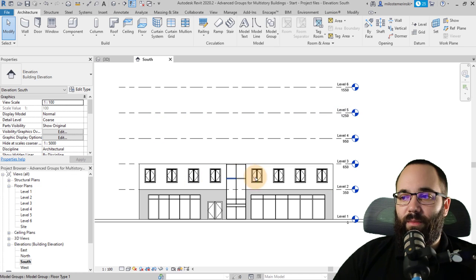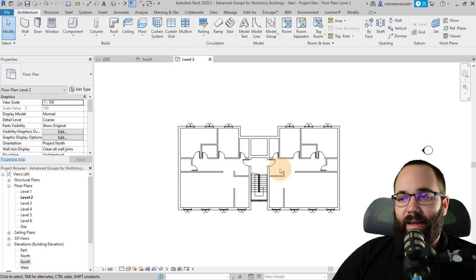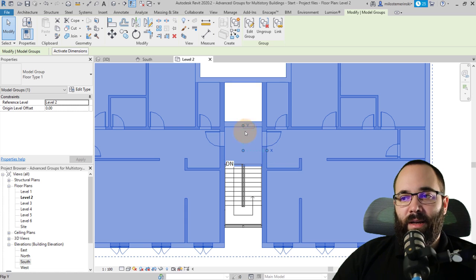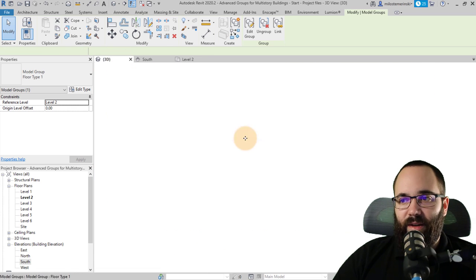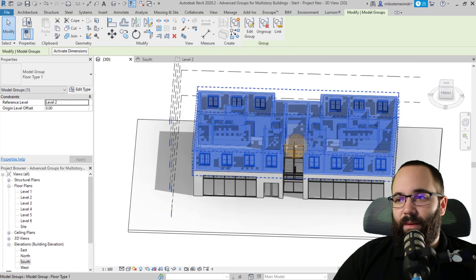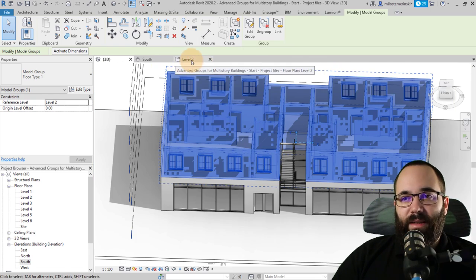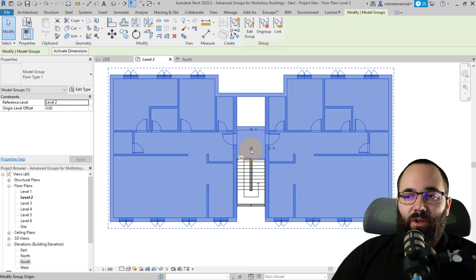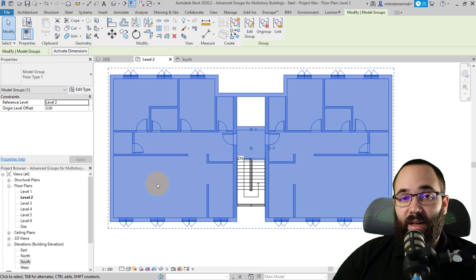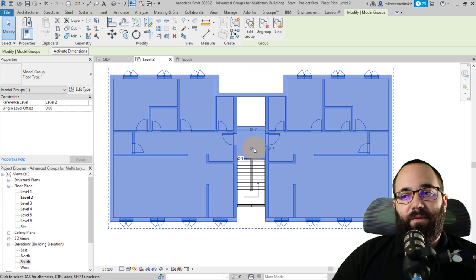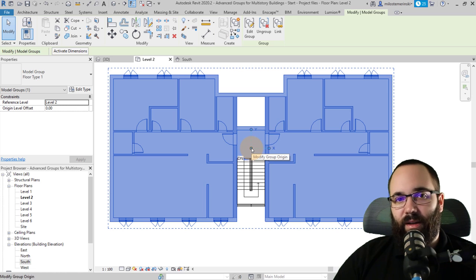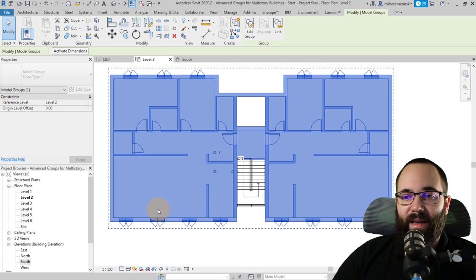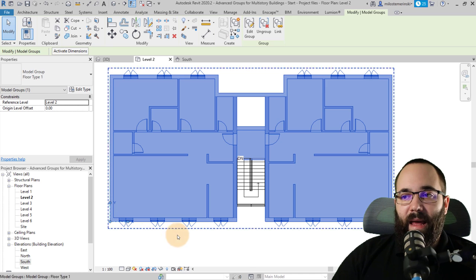Now let's go back to Level 2. When I select this group, you'll notice there's a little coordinate system — an X, Y axis — and it's available in the 3D view as well. Basically, this is a coordinate system for our group. I like to align this to a specific point — for example, if you had a building with grids, this would be at an intersection of some main grids, like Grid 1 and Grid A. In this case, I'm just going to drag it over to the corner.